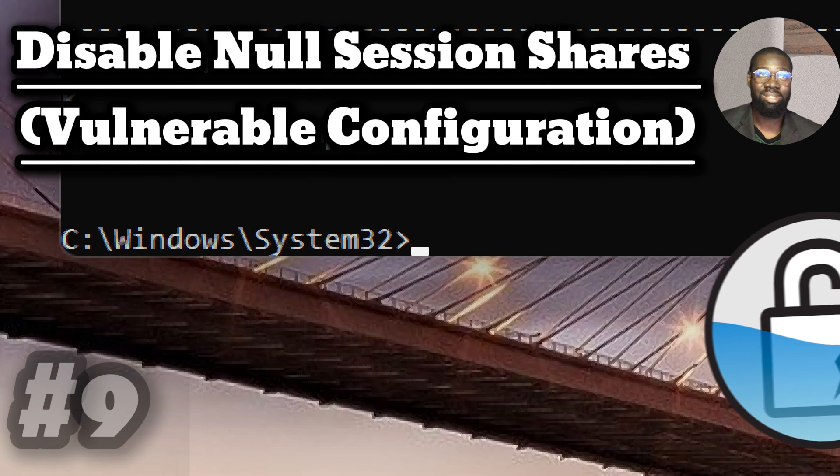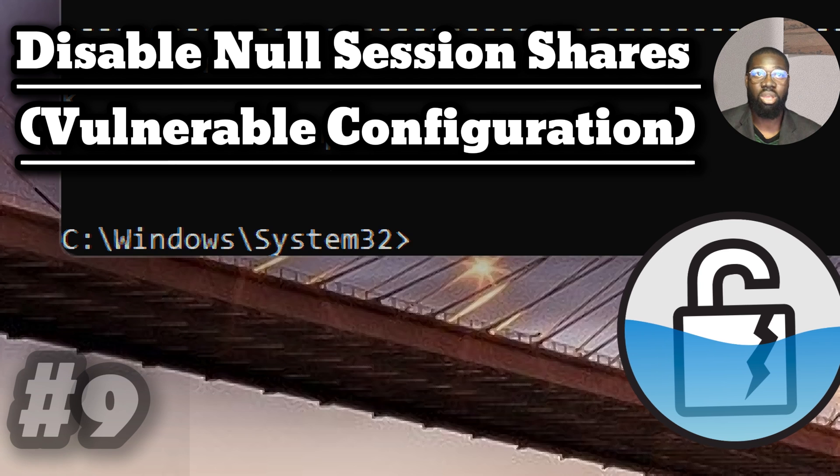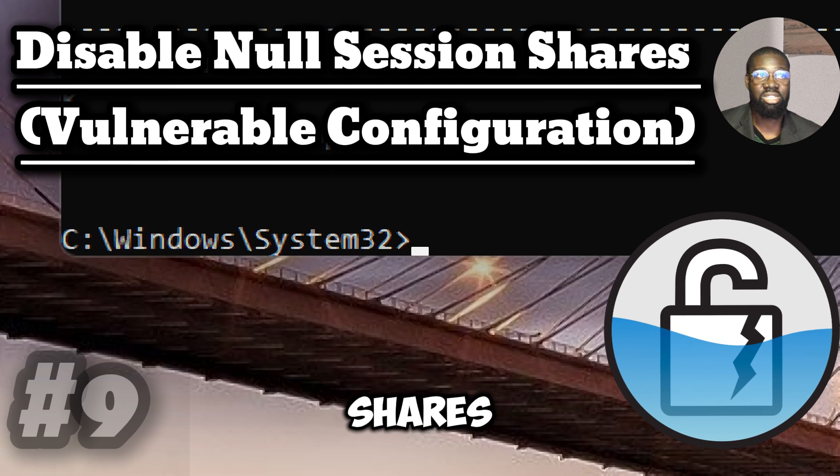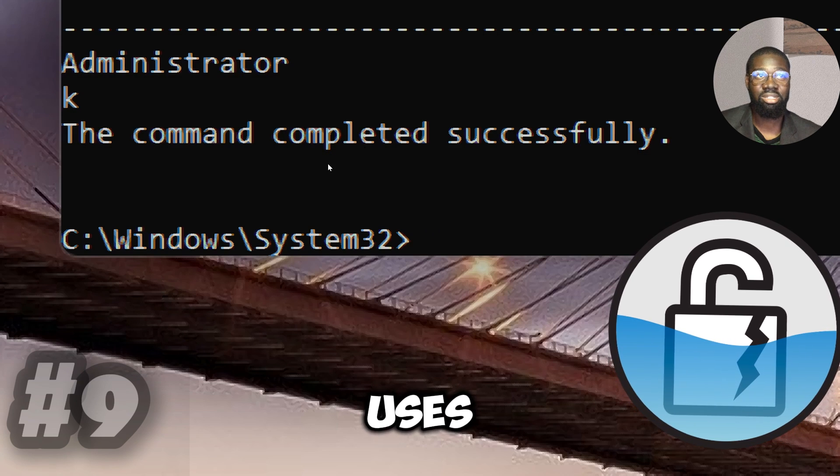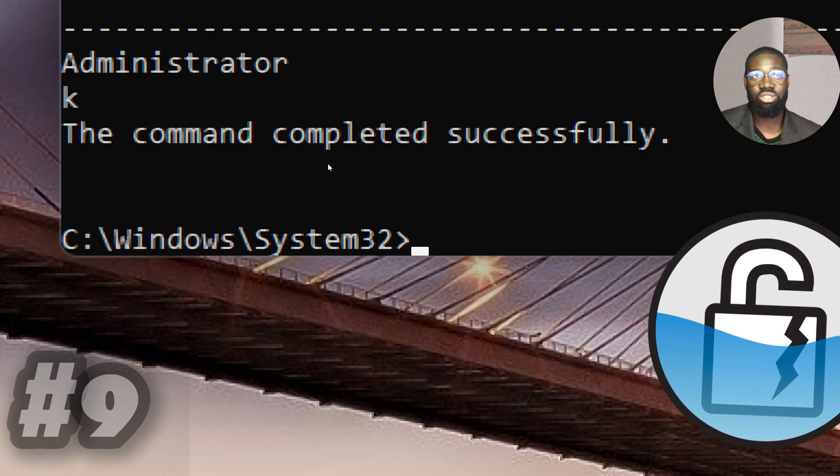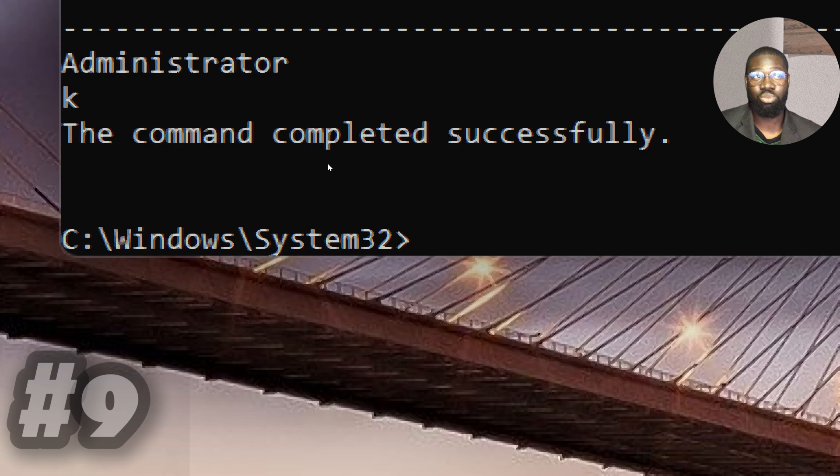Disable null session shares vulnerable configuration. Null sessions can permit an attacker to enumerate shares and users.